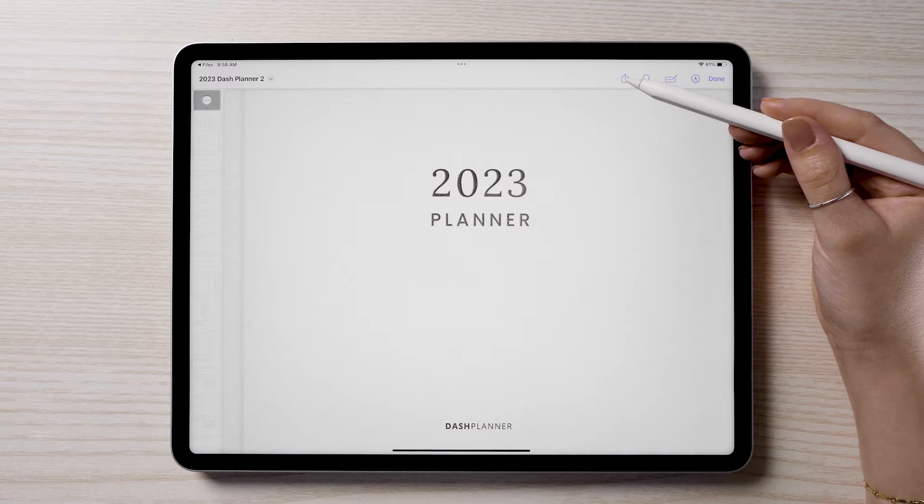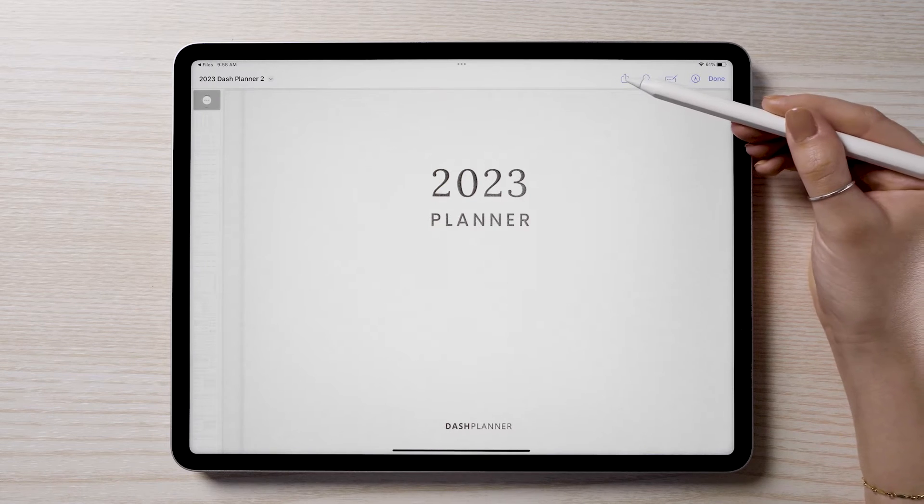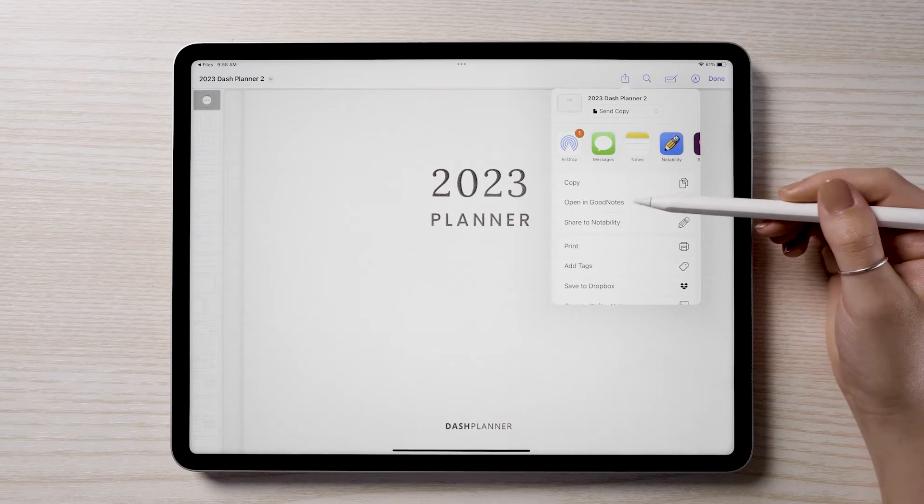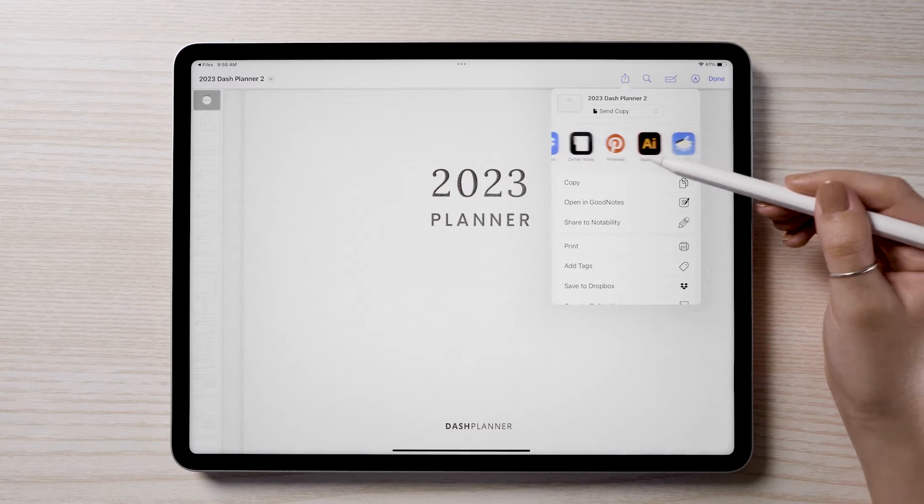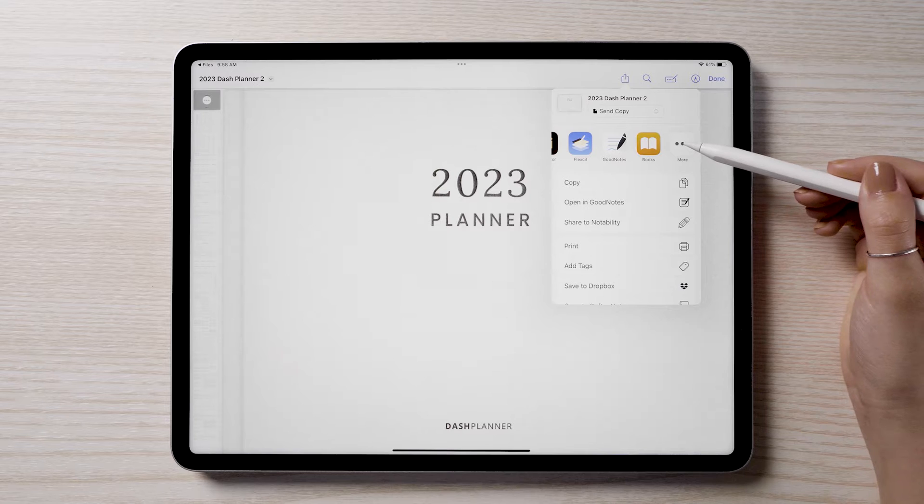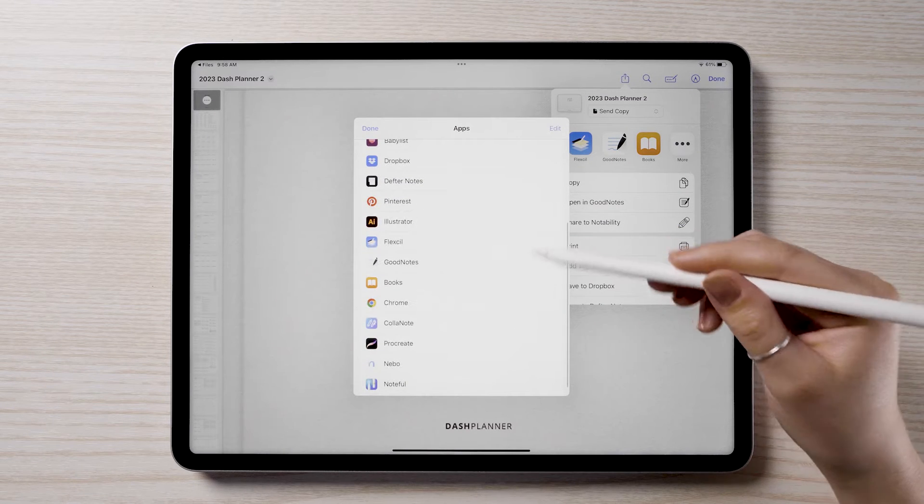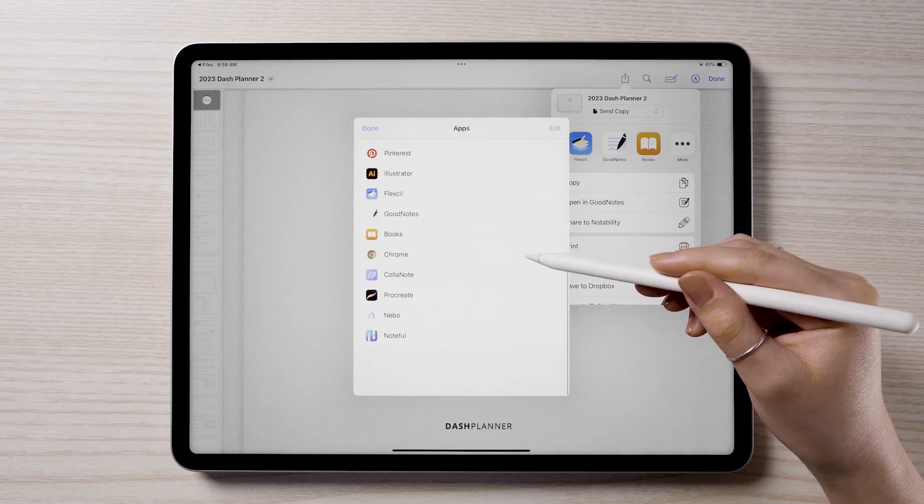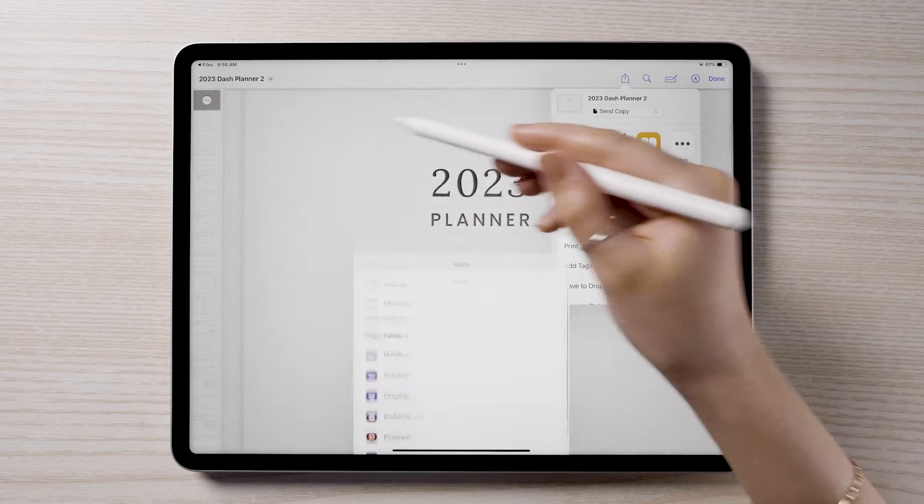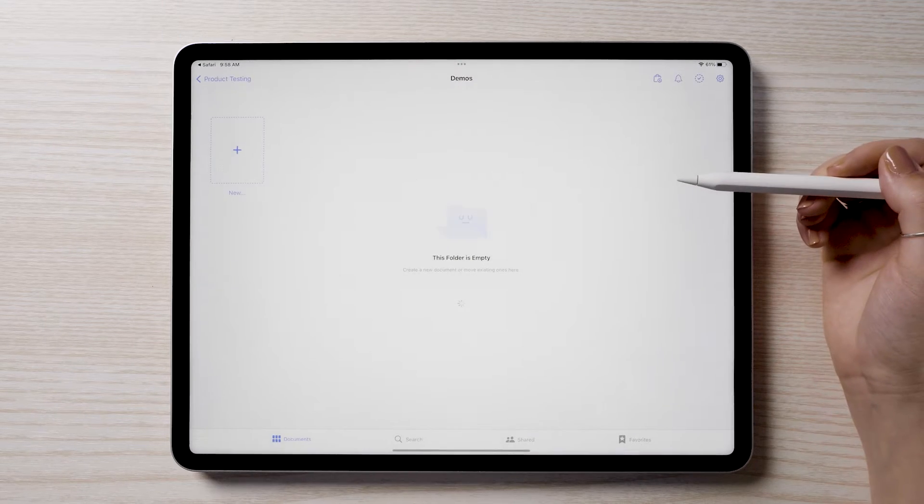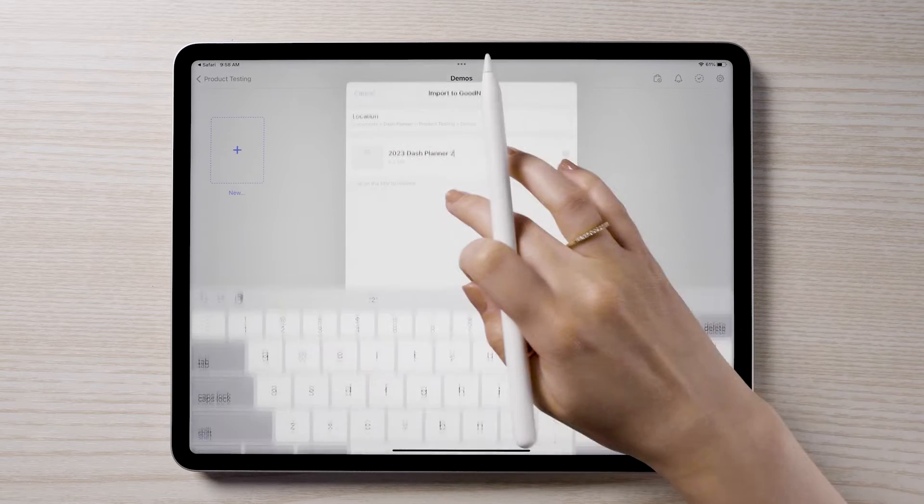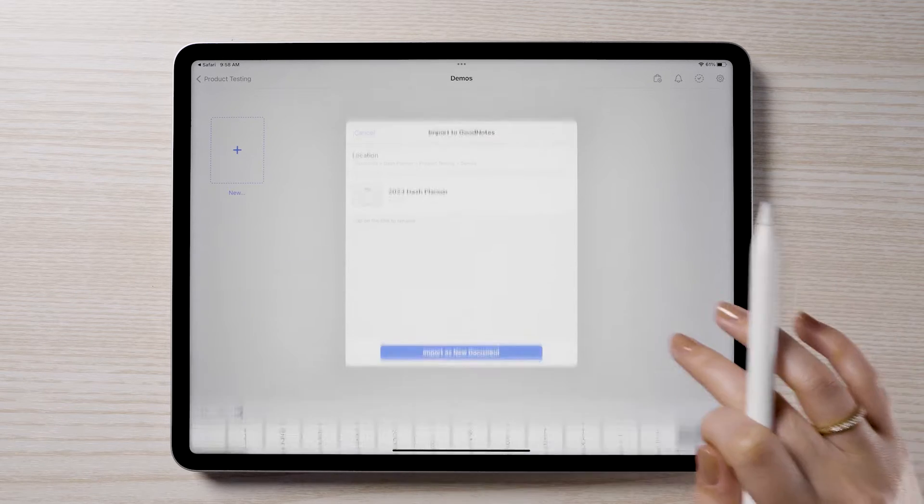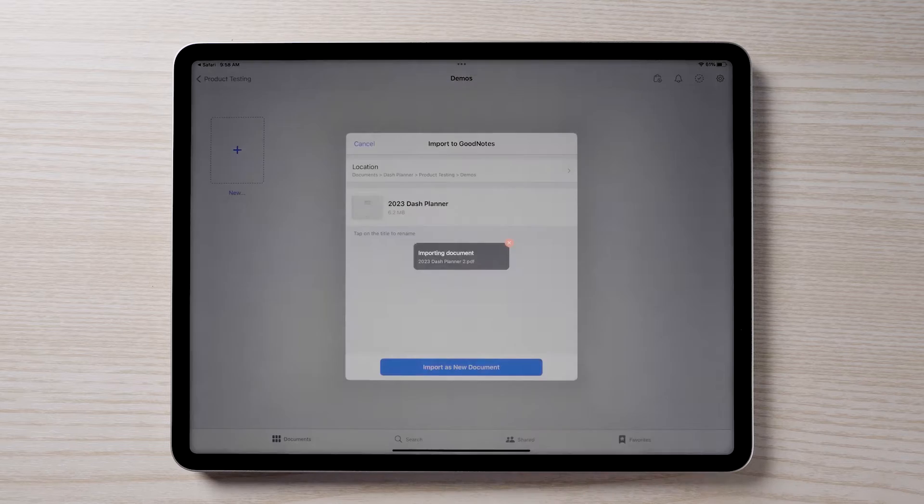Select the share icon in the upper right corner. Choose your app from the list. If you do not see your app in the list, tap more and choose the app from the complete list. This will open the planner file in your app. You can rename the planner if you'd like, and choose a specific folder to save the planner to.